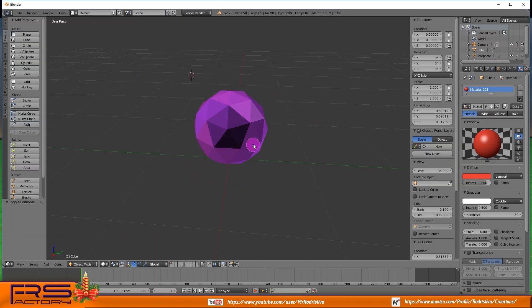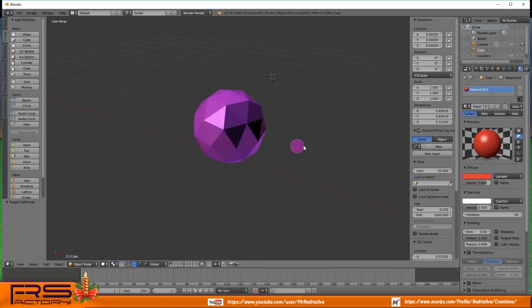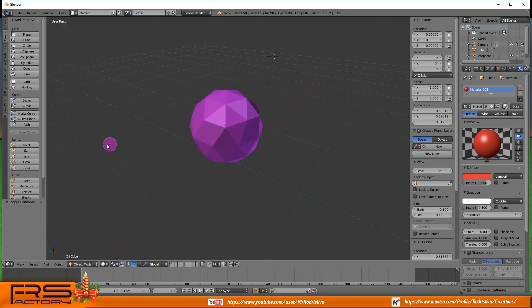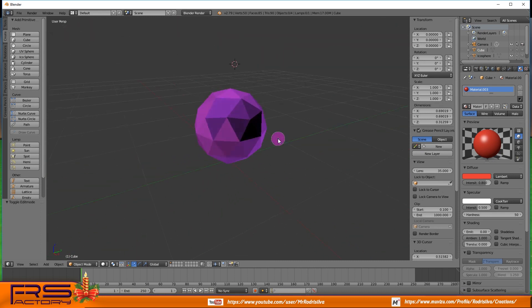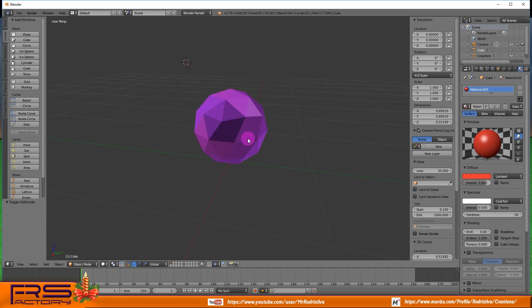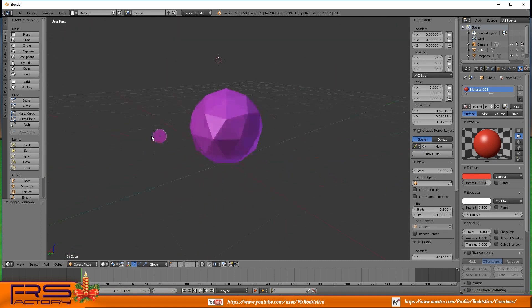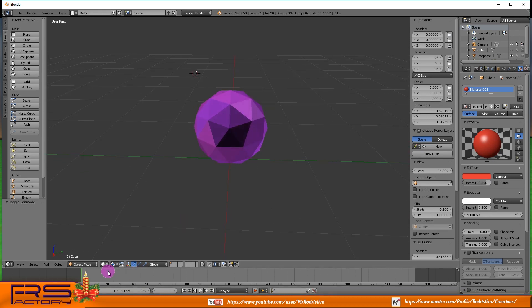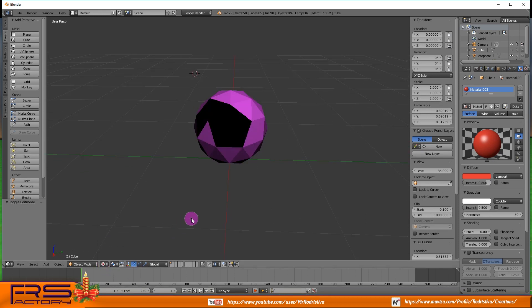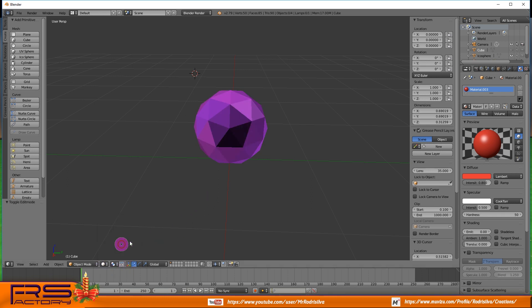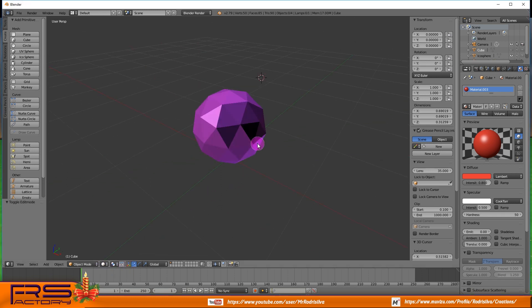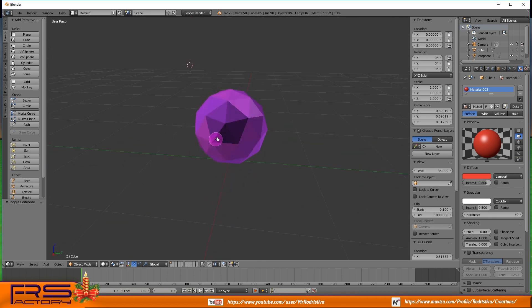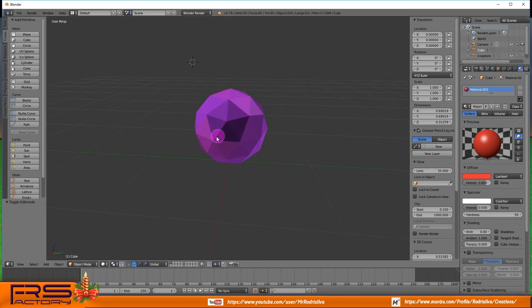When you want to export an object from Blender, you should be aware of whether the normals are properly oriented or not. In order to display correctly an object and turn it visible in all positions, the normals must point to the outside of the object, in other words towards the observation point or camera field.